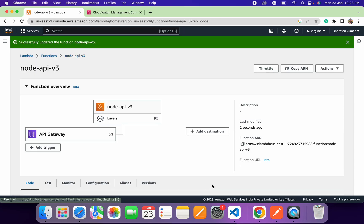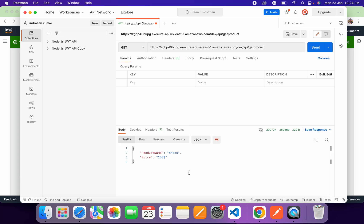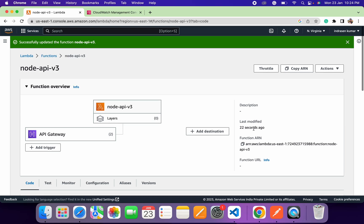Now let's go to Postman and test the 'get-user' endpoint — it returns the user information. If we change it to 'get-product', it returns the product detail. We have successfully deployed our API on AWS Lambda by implementing API Gateway. I hope this helps you learn how to deploy code on AWS Lambda and create endpoints on API Gateway. Thank you so much for watching this video.